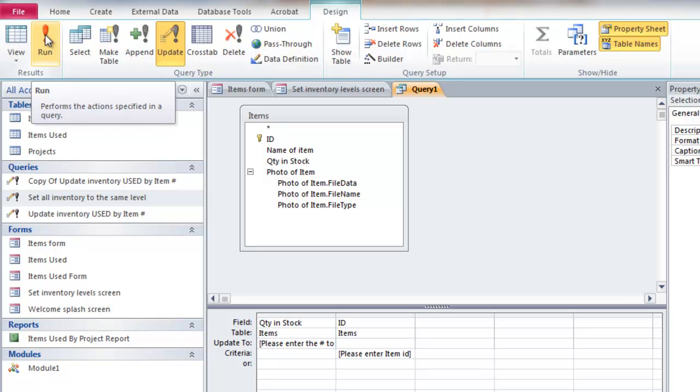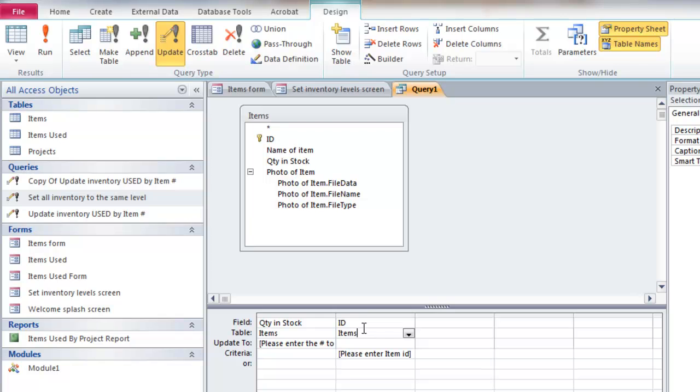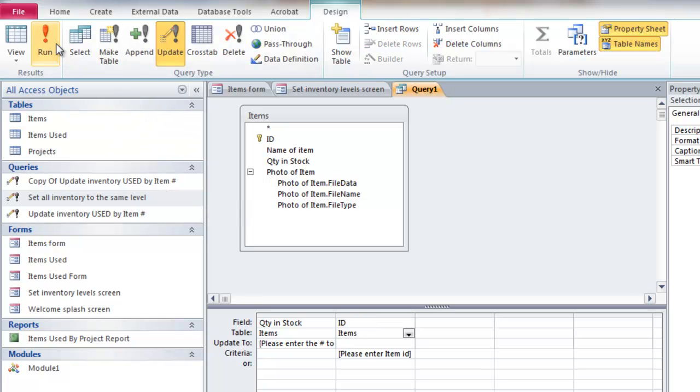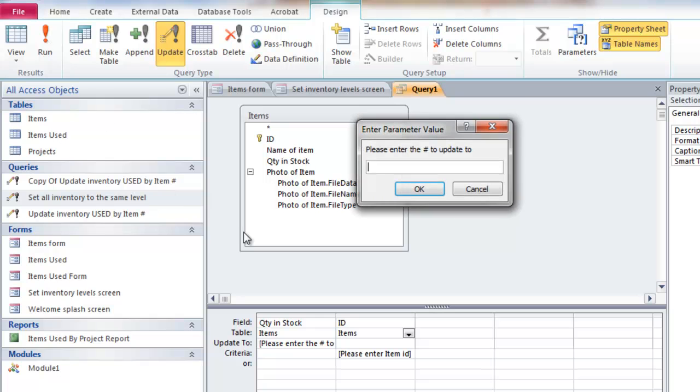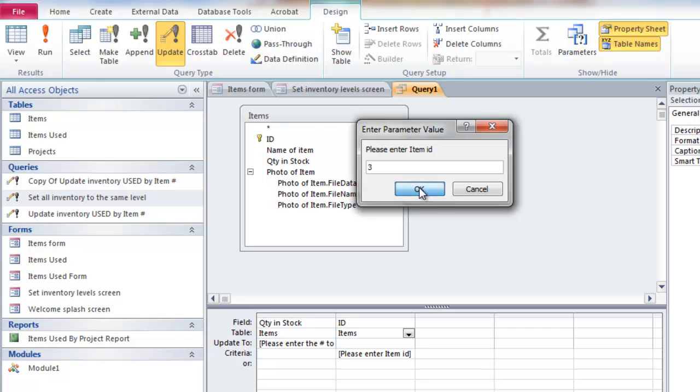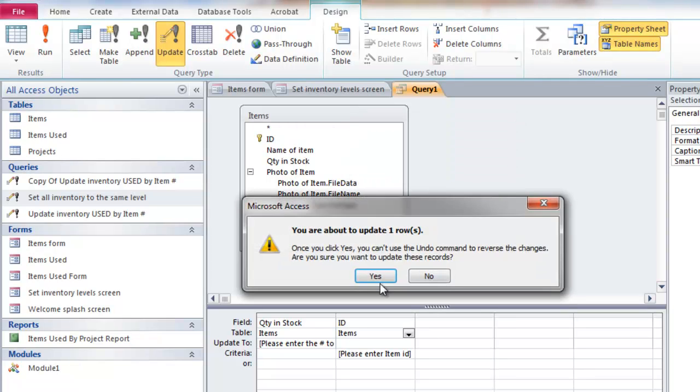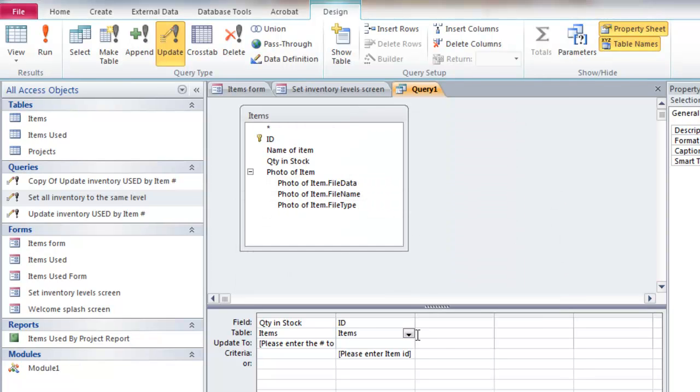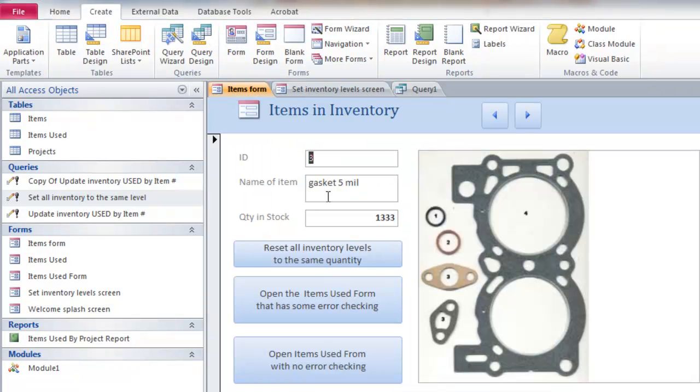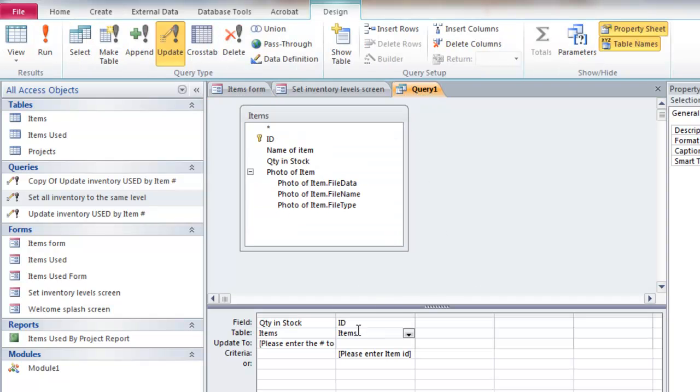It'll go in this order. So what number I want to set it to and then which one I want to run. So I want to set it to that many. Which one? Well, I think the gaskets was item 3. So I'm going to update one item. And yeah, there's item 3 and there's the new quantity in stock. So that's sort of how these update queries work.